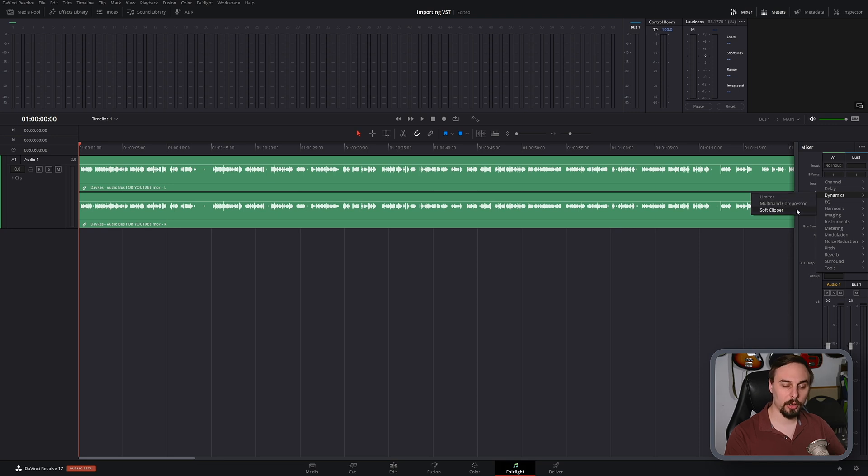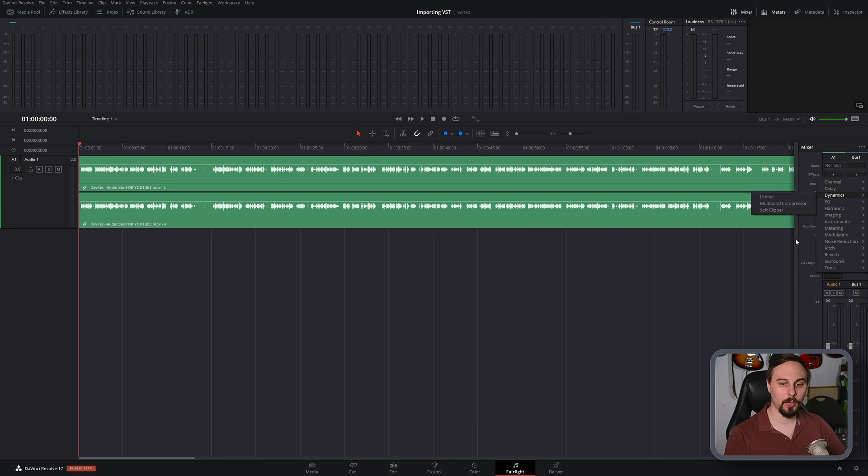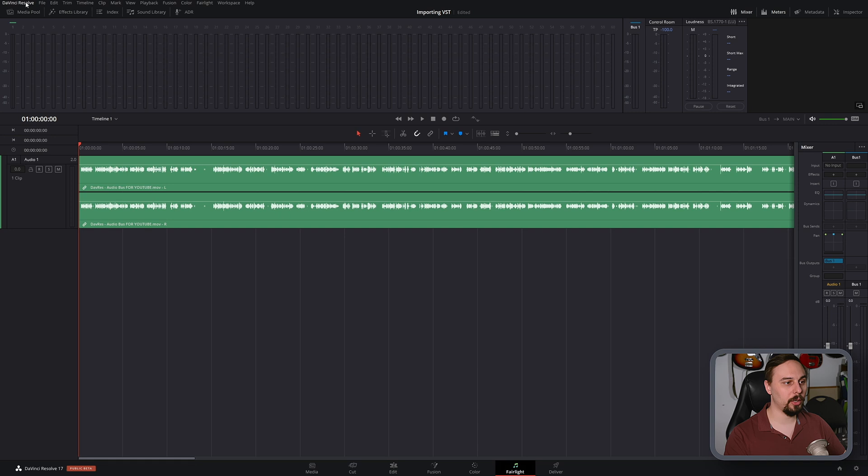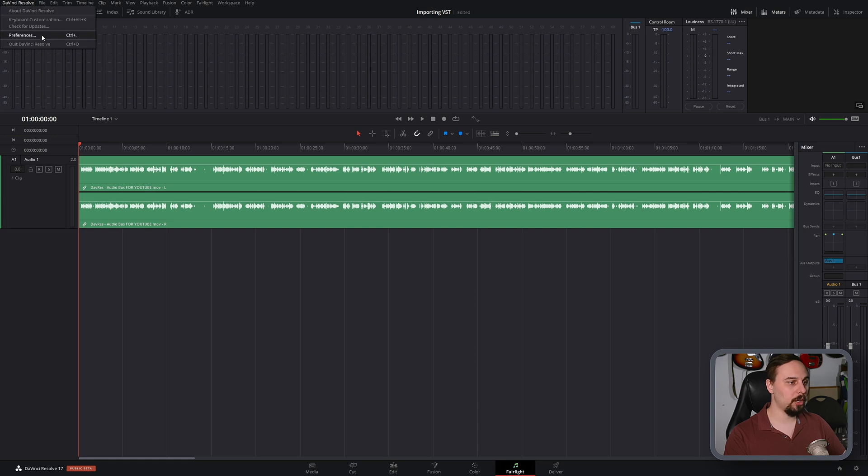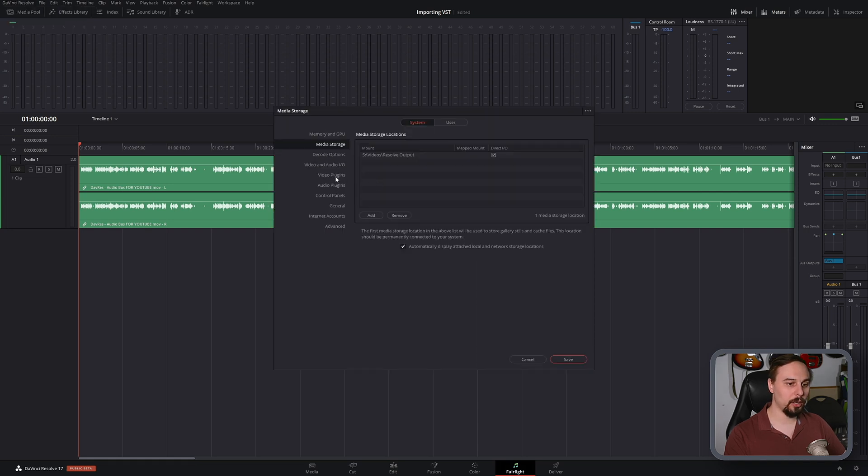And if I wanted to import more, what we can do is go under DaVinci Resolve, go under preferences, and go under audio plugins.